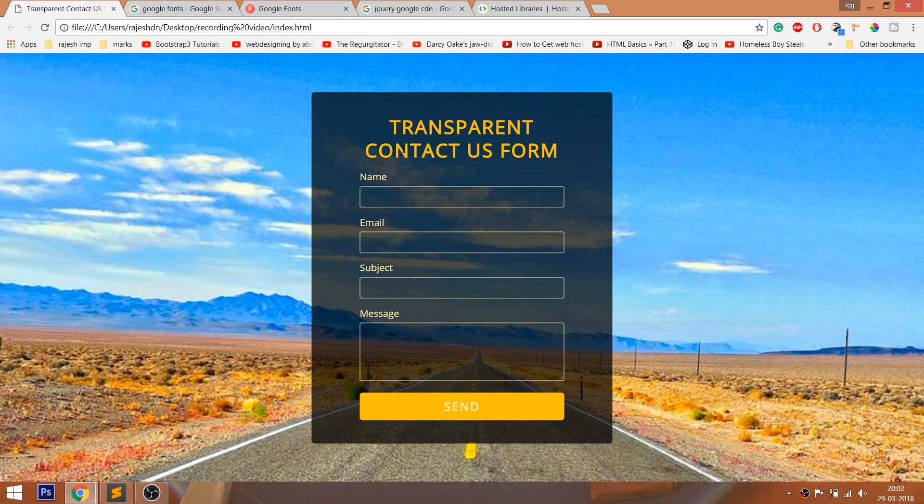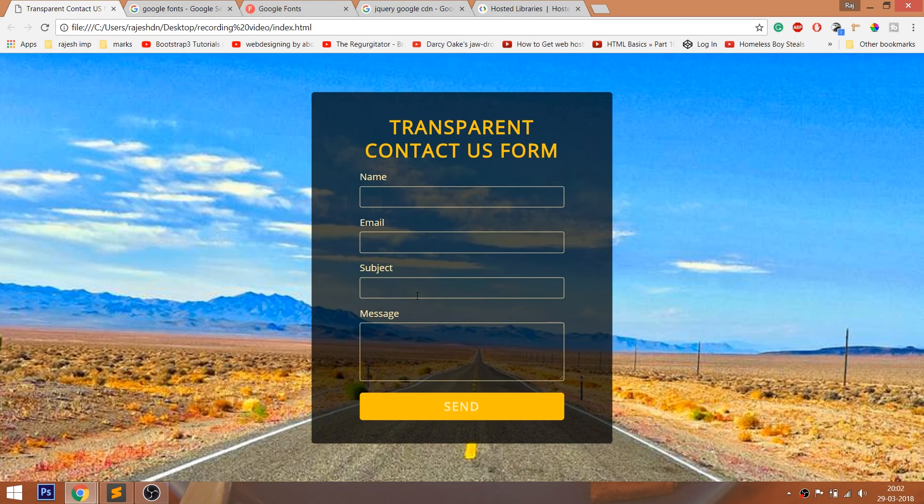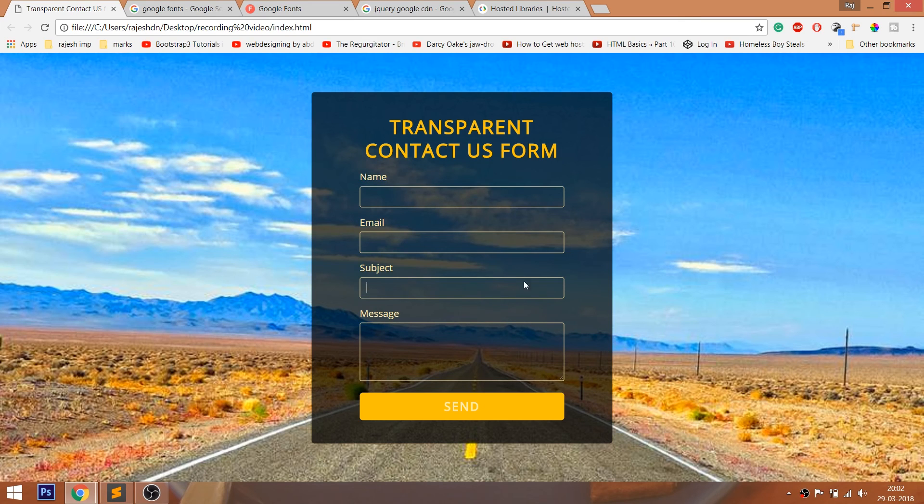Hello everyone, welcome to my channel. In this video, I am going to show you guys how to create a transparent contact us form using HTML and CSS.